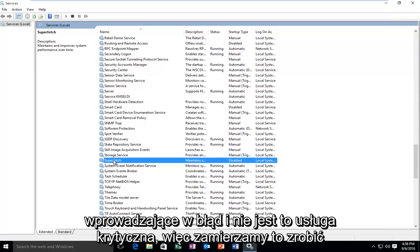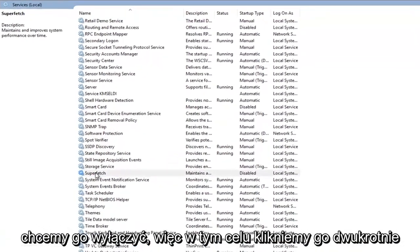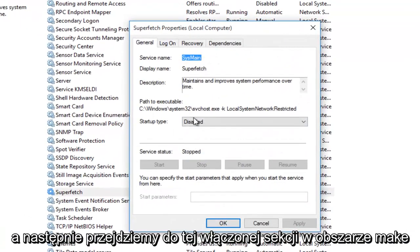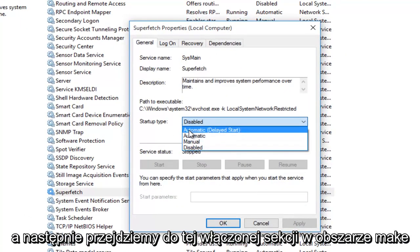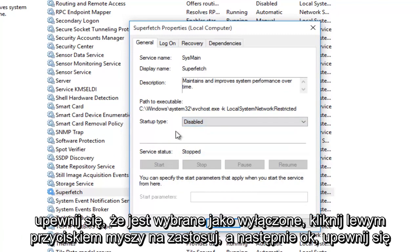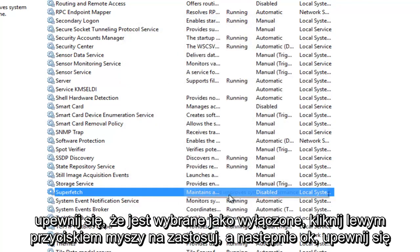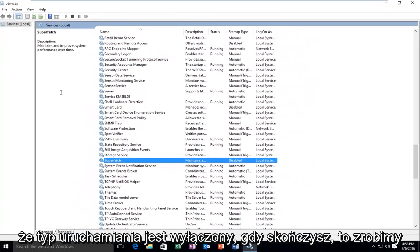However, it's a little bit misleading and it's not a critical service. So what we're going to do is disable it. In order to do that, we're going to double-click on it and then go over to the Disabled section under Startup Type. Make sure it's selected at Disabled, then left-click on Apply and then OK. Make sure that the Startup Type is disabled.